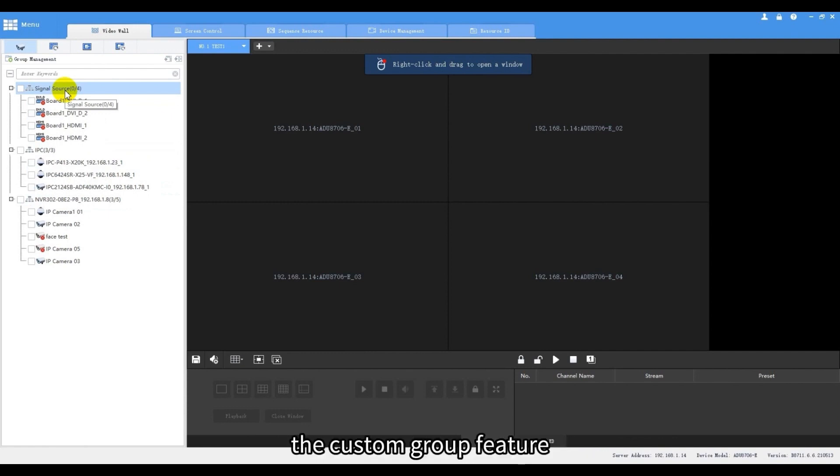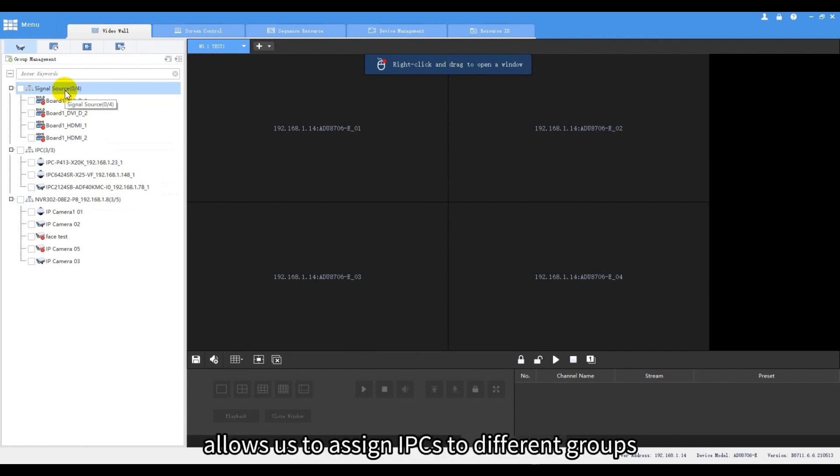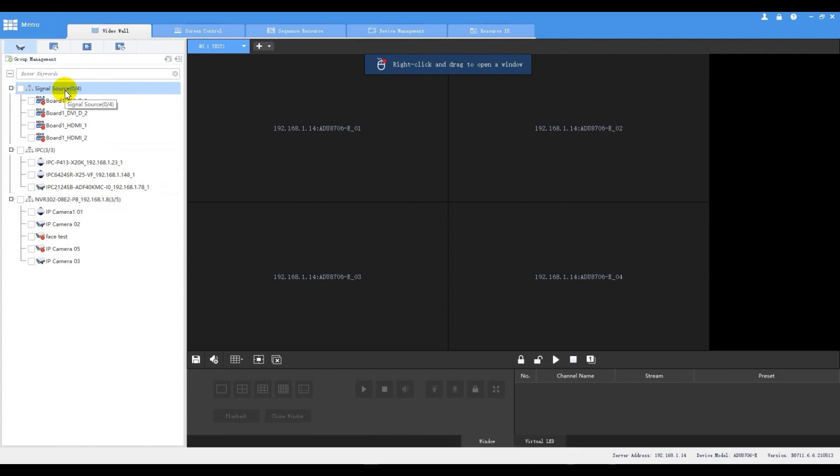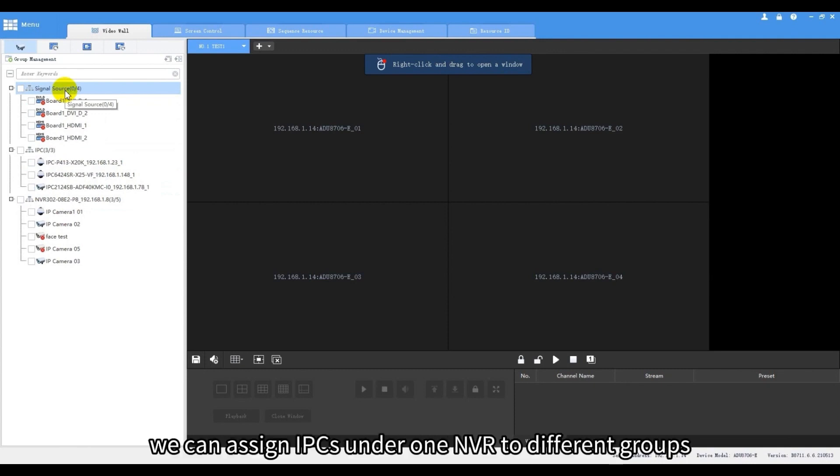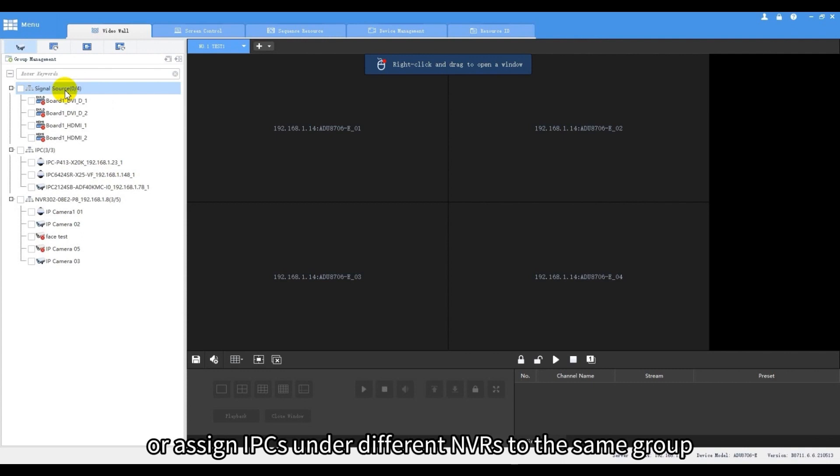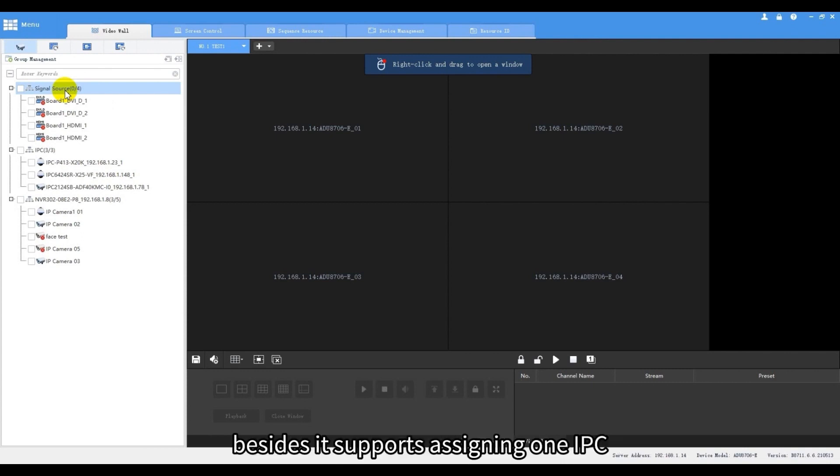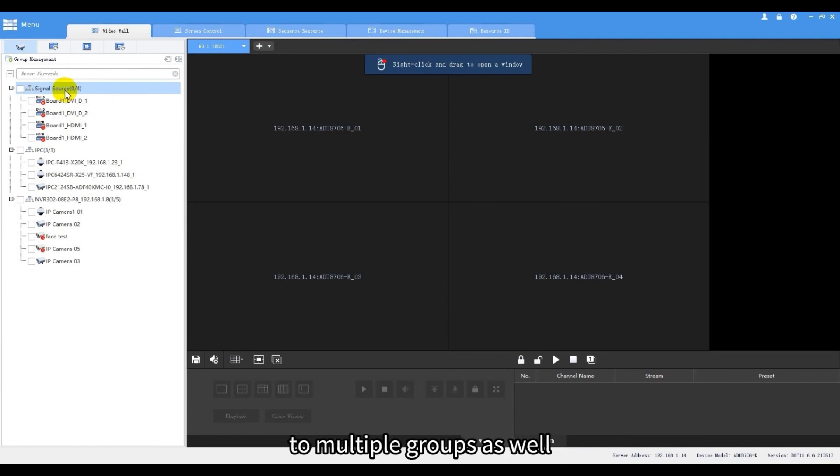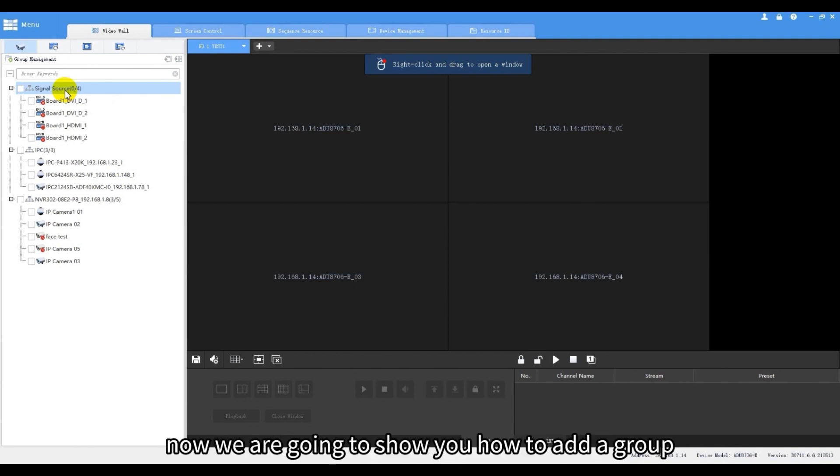The custom group feature allows us to assign IPCs to different groups. We can assign IPCs under one NVR to different groups or assign IPCs under different NVRs to the same group. Besides, it supports assigning one IPC to multiple groups as well. Now we are going to show you how to add a group.